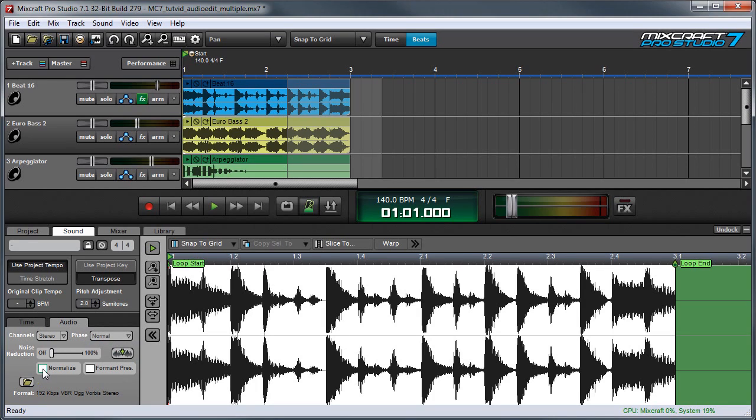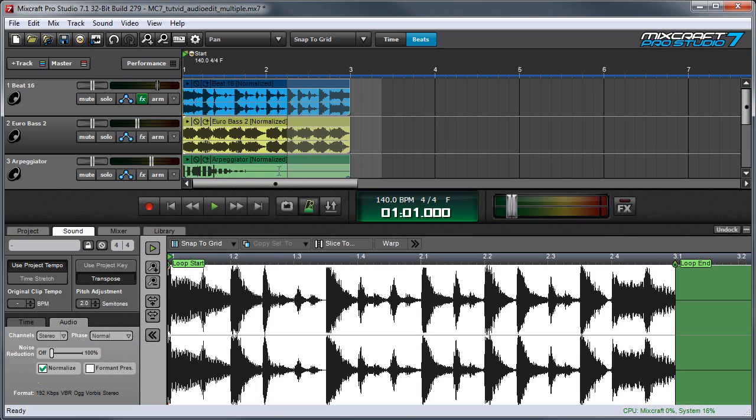And probably the most useful function down here is that we can normalize a bunch of clips simultaneously. So you can see it says normalized up here. These are pretty hot so you're not really seeing it. But if these were really quiet clips, you'd see the waveform get a lot thicker and louder.